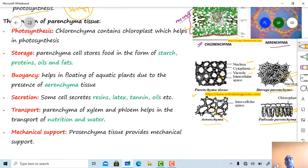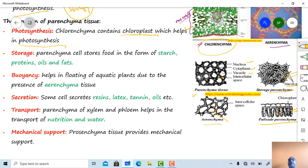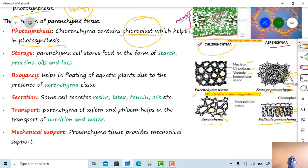Functions performed by parenchyma tissue: first is photosynthesis. The parenchyma type called chlorenchyma contains chlorophyll pigment; if chlorophyll pigments are present, they perform photosynthesis. Photosynthesis is the formation of food material with the help of CO2 and H2O by green plants. Chlorophyll pigments are present in the photosynthetic apparatus called chloroplast.